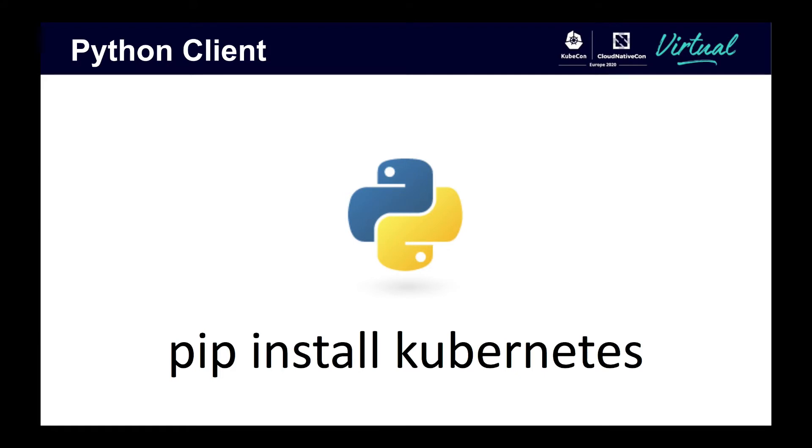With Python being one of the most popular programming languages, the Python client provides a way for those who are unfamiliar with Golang to still reap the benefits of an interface to Kubernetes. To get started, all you have to do is run pip install kubernetes.